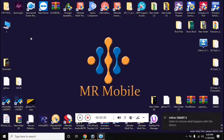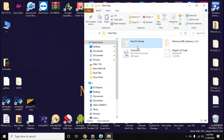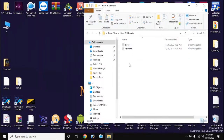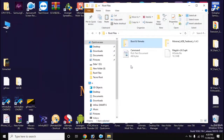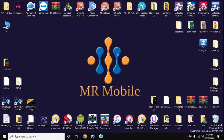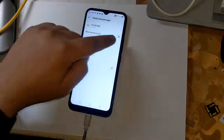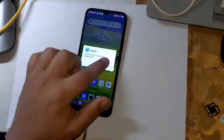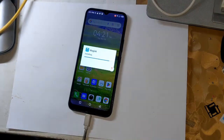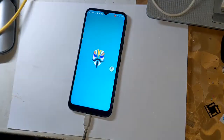Now copy the Magisk application and boot and vbmeta files to the internal memory of the phone. Install the Magisk application on the phone, then open the Magisk application and load the boot files from the file manager by clicking on 'Let's Go' at the top.